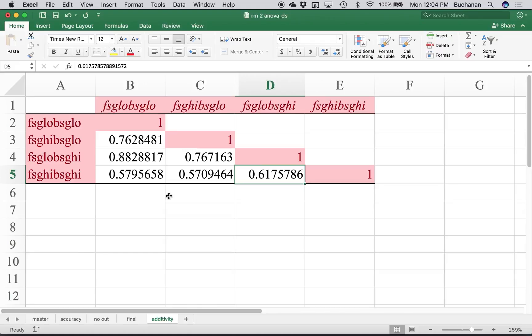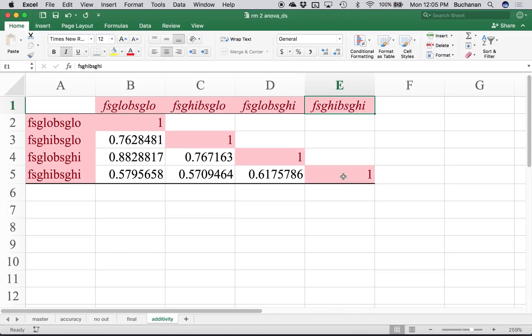We can get rid of the variance due to the fact that people are the same people over and over again. Good variance is differences between conditions — what we're manipulating. Bad variance is the participant stuff; you can't control that participant A is different from participant B, but you can control that participant A is participant A all four times. That's the nice thing about double repeated measures — I can control for what I call participant-ness or subject-ness, the variance due to the fact that participants are the same participants repeatedly. None of the correlations are over 0.99, so I don't have any additivity problems.